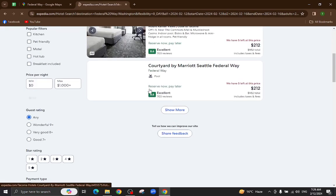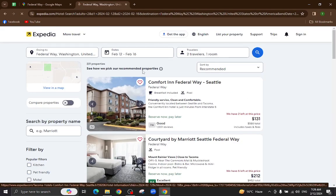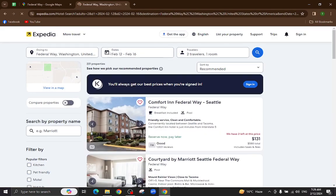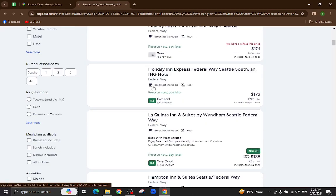Here are several hotels available as per your given dates. I will click on this one as an example.